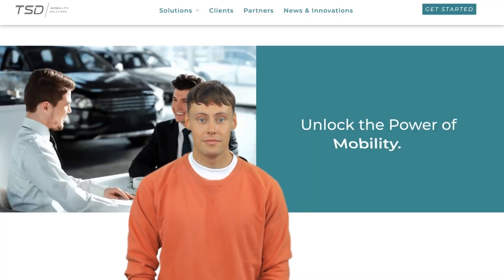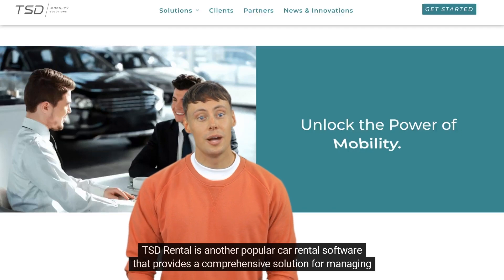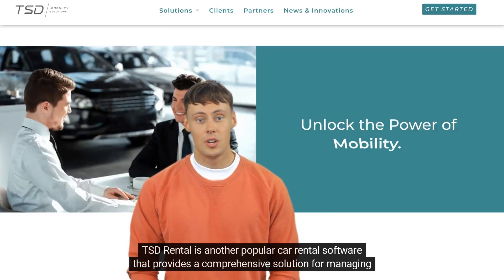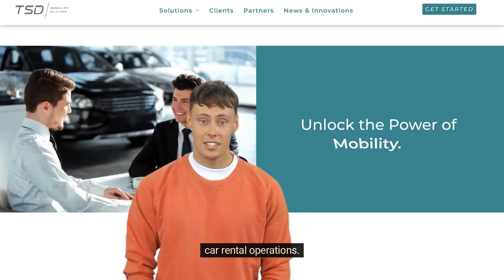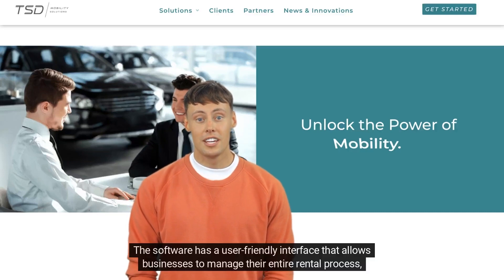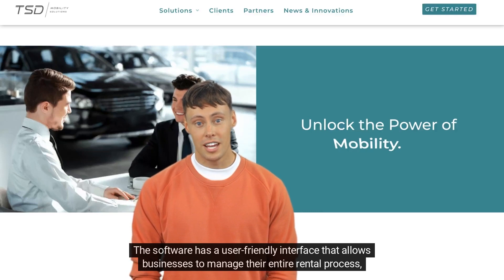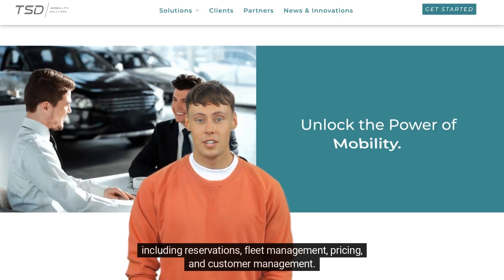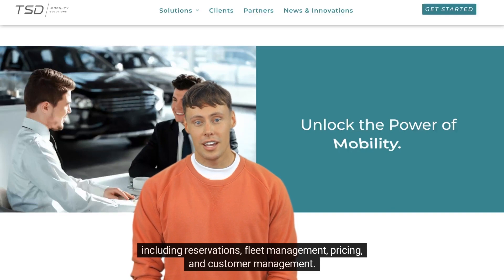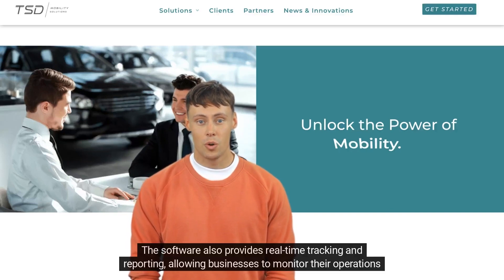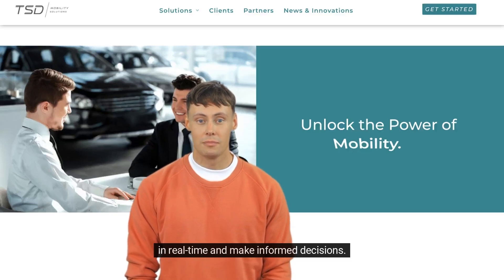The second is TSD Rental. TSD Rental is another popular car rental software that provides a comprehensive solution for managing car rental operations. The software has a user-friendly interface that allows businesses to manage their entire rental process, including reservations, fleet management, pricing, and customer management. It also provides real-time tracking and reporting, allowing businesses to monitor their operations in real-time and make informed decisions.